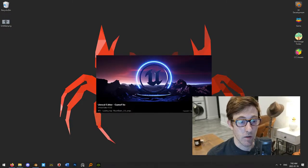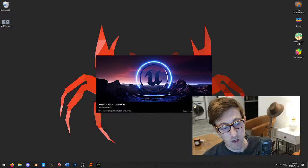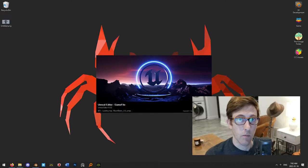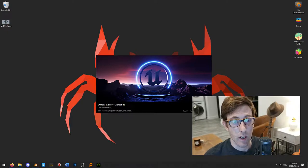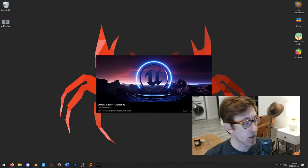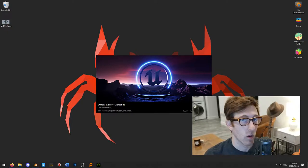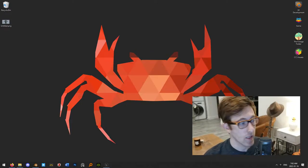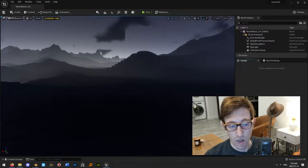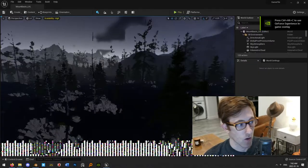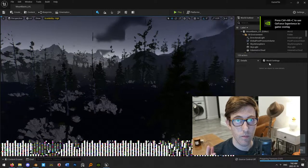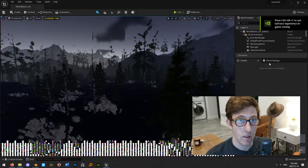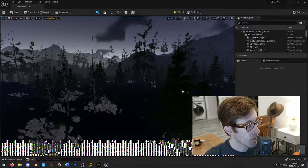So I'm opening up Unreal Engine 5, and this is the same for Unreal Engine 4. The collision really hasn't changed, and I don't expect it to when Unreal 5 comes to full release. I've got Blender open in the background, and we're going to take a look at some object collisions and then how to actually create them.